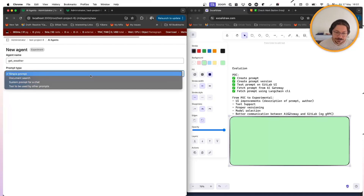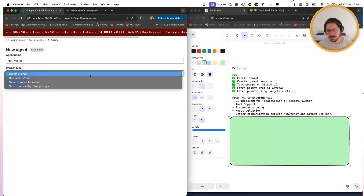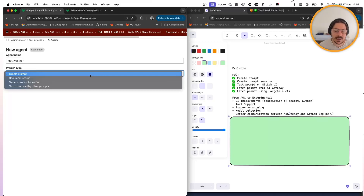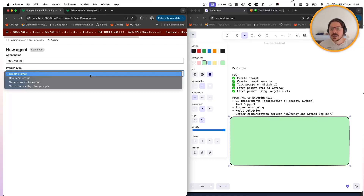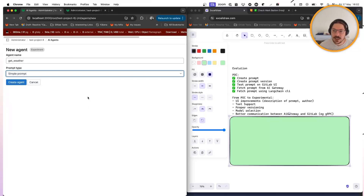We could also do document search — for example, uploading a PDF file to the prompt so that it could search. Some sort of RAG — everything could be implemented as a simple prompt with some additional capabilities that the prompt can fetch. This could also be used by Duo, so Duo can mention a prompt to be executed on the chat. But tool support would need to be implemented.